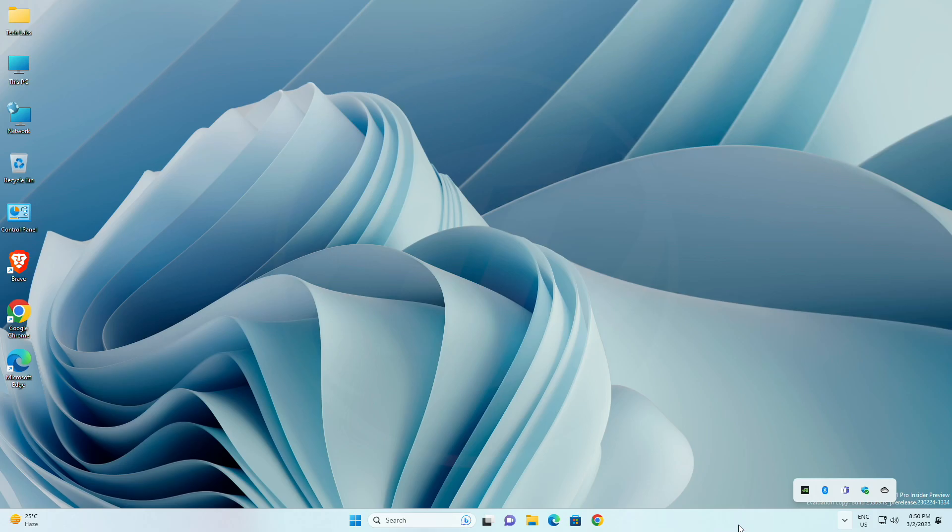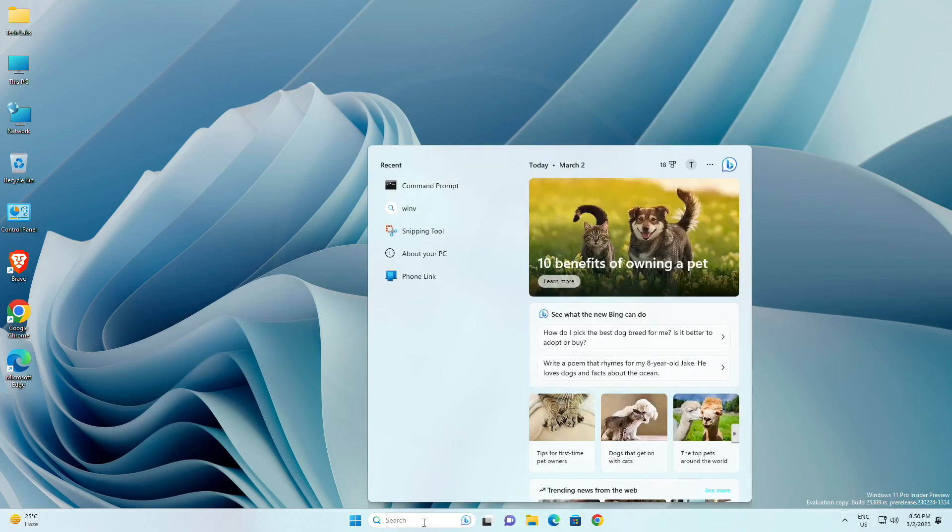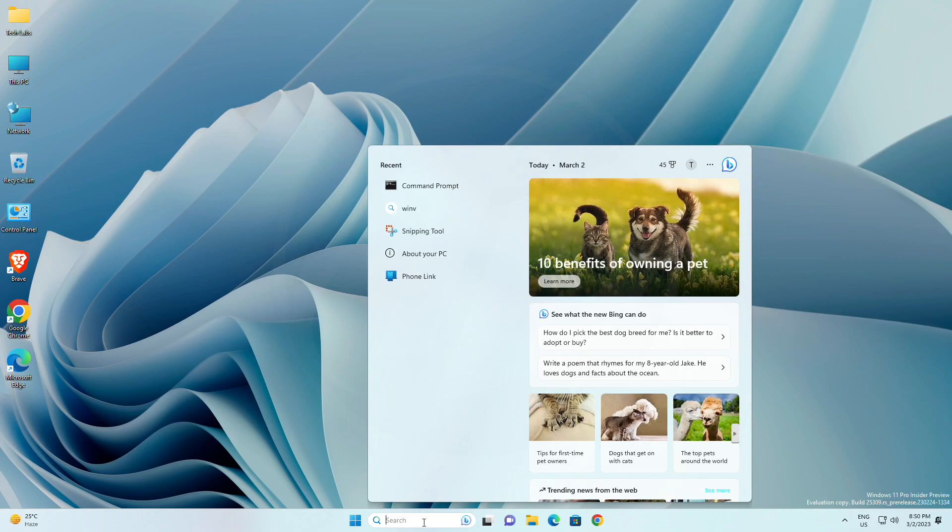For widgets, fixed an issue where under certain circumstances third-party widgets were not loading as expected. For search on the taskbar, fixed rendering issues when using the touch keyboard with the search box on the taskbar. Fixed an issue when double-clicking the search highlight glyph in the search box makes it disappear. Fixed an issue where the search box would randomly disappear. Fixed an issue where the search icon flips incorrectly for right to left languages.